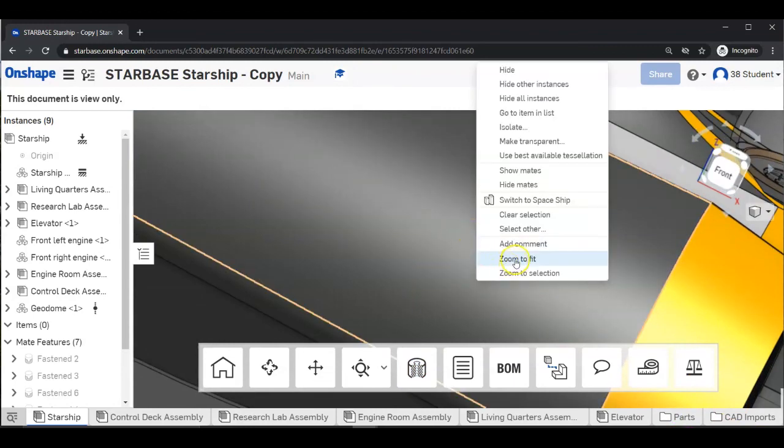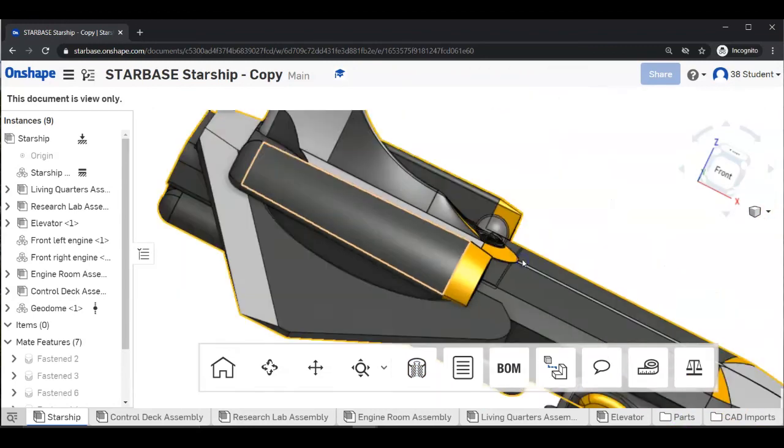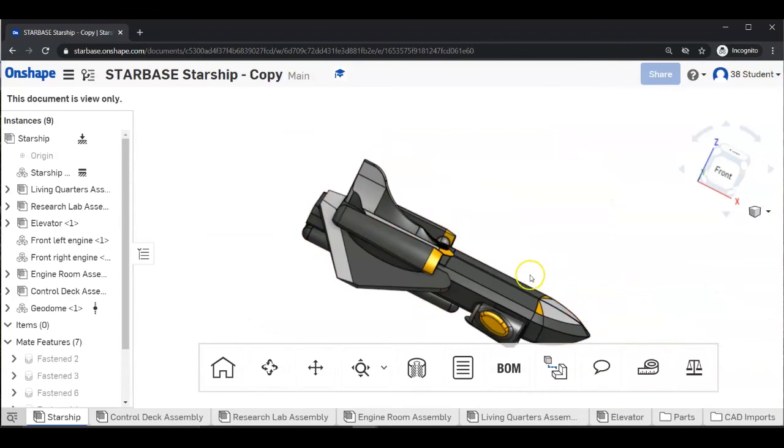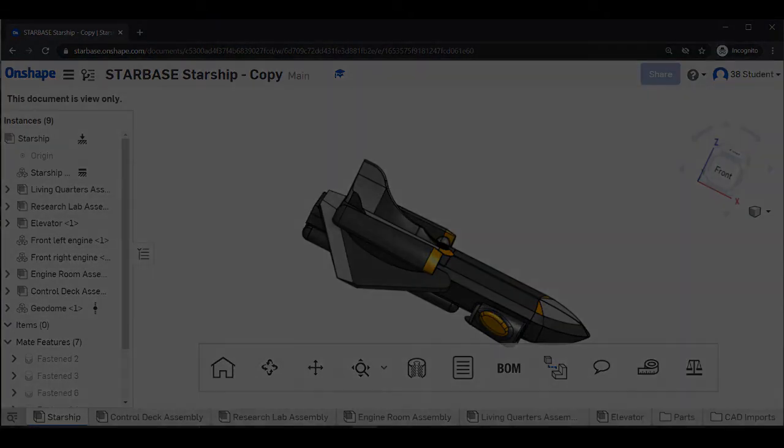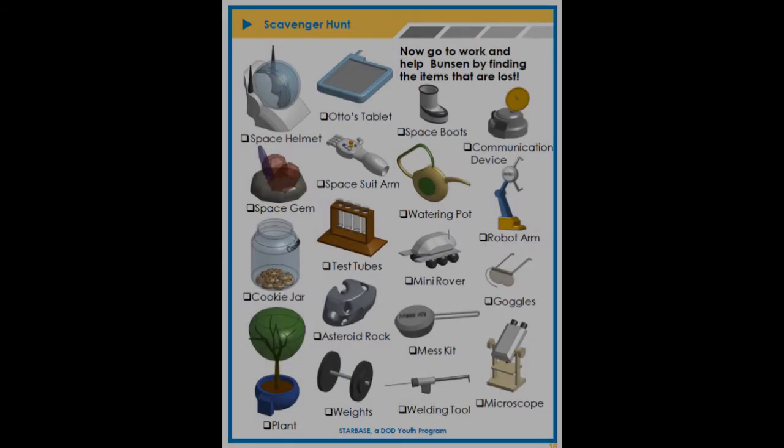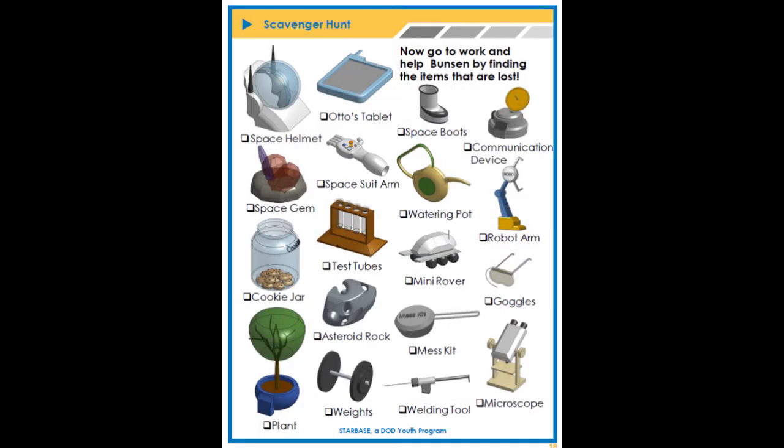Right click, zoom to fit, and there's our starship. Now go to work and help Bunsen by finding the items that are lost.